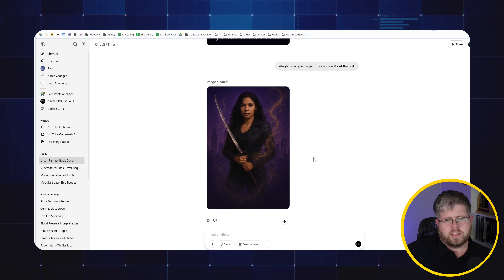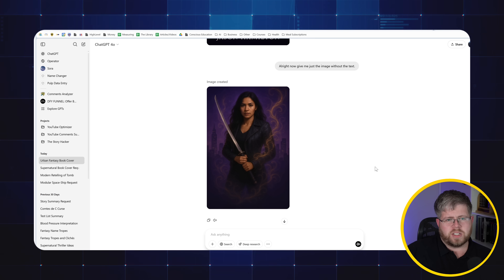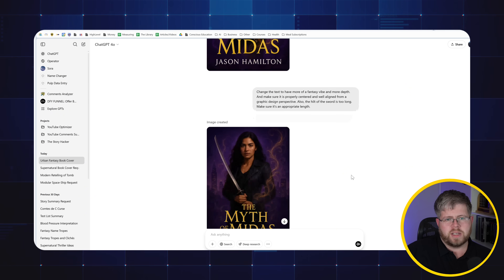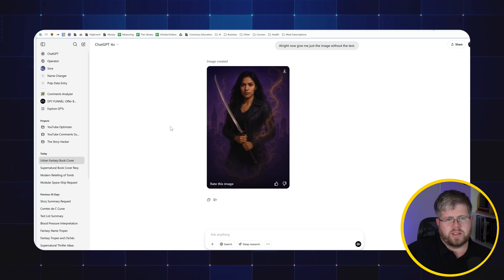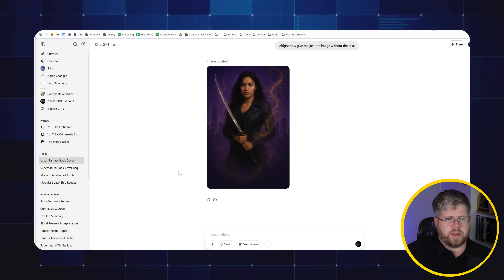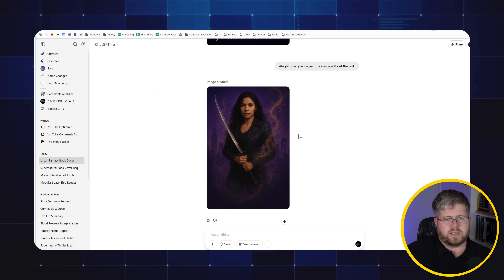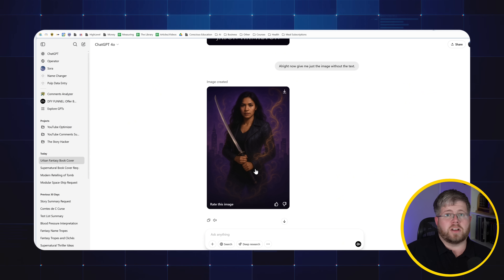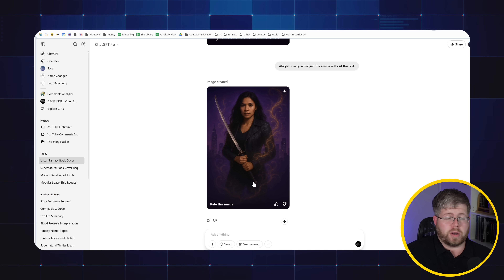I have noticed that the vibrancy of the image has gone down as we've worked on it — the first one was a lot more vibrant, then this one was a little less so, and this one a little less so. I'm not sure what's going on there. The handle here is still a little too long, but I'm sure we could fix that in Photoshop, and that's also where I would add the text if I were to turn this into a book cover.